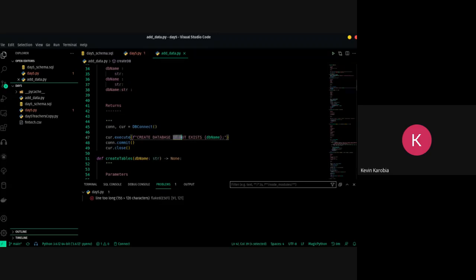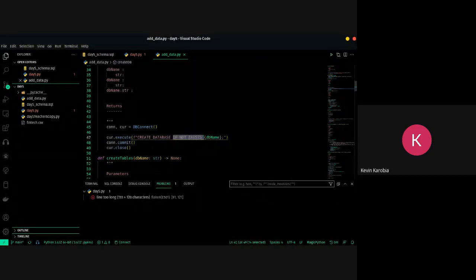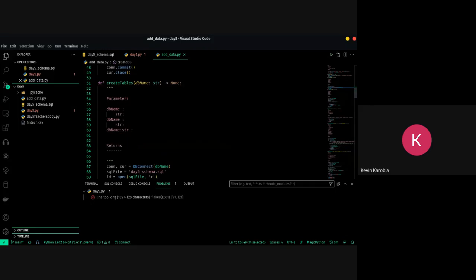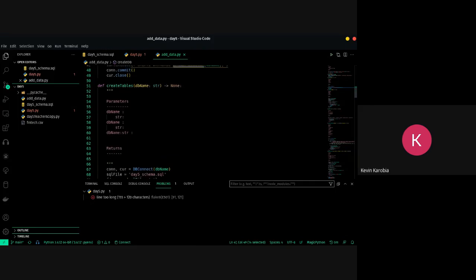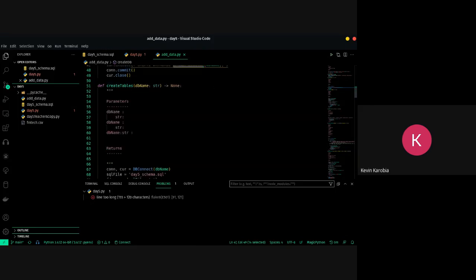We also use 'CREATE DATABASE IF NOT EXISTS'. This means if the database called tweets already exists, don't create it — just continue with the script and do whatever command comes next.